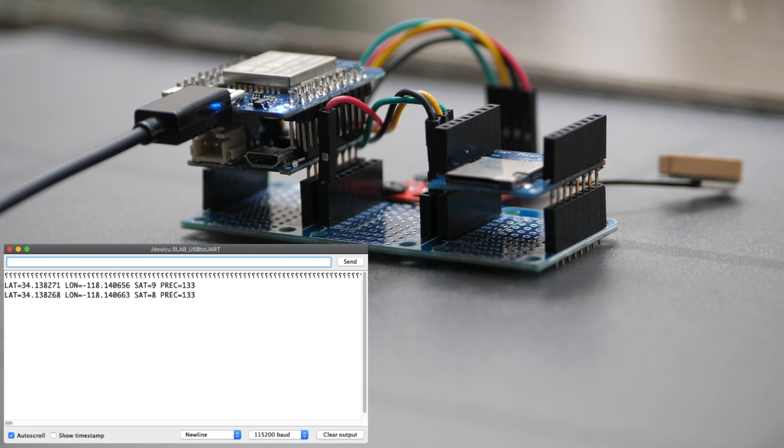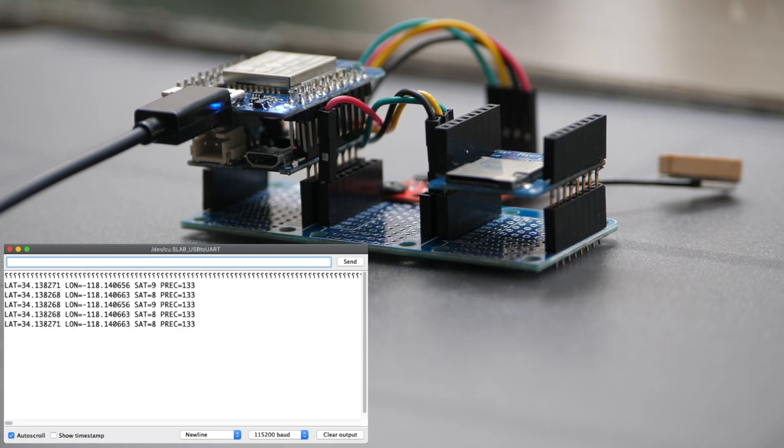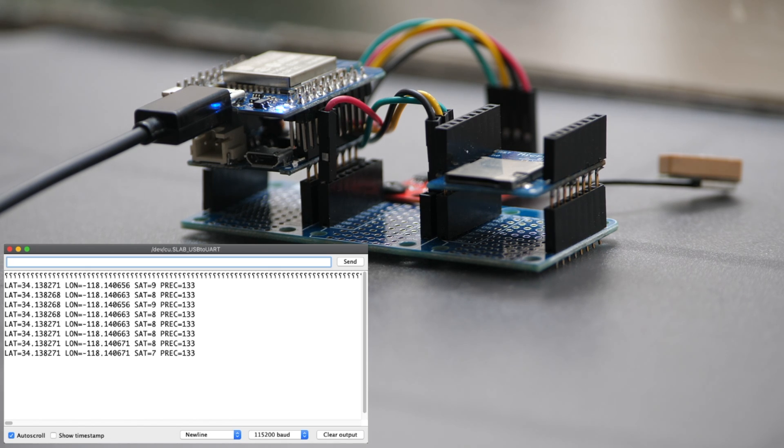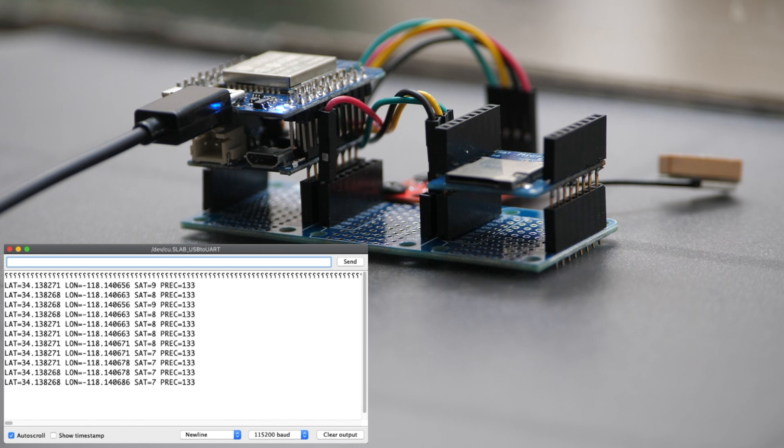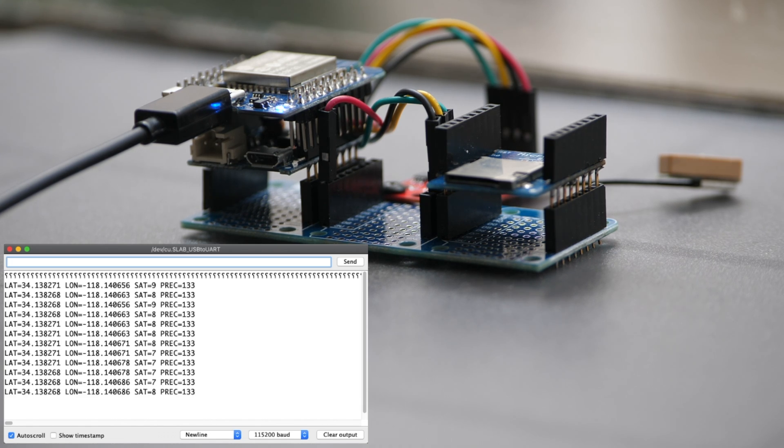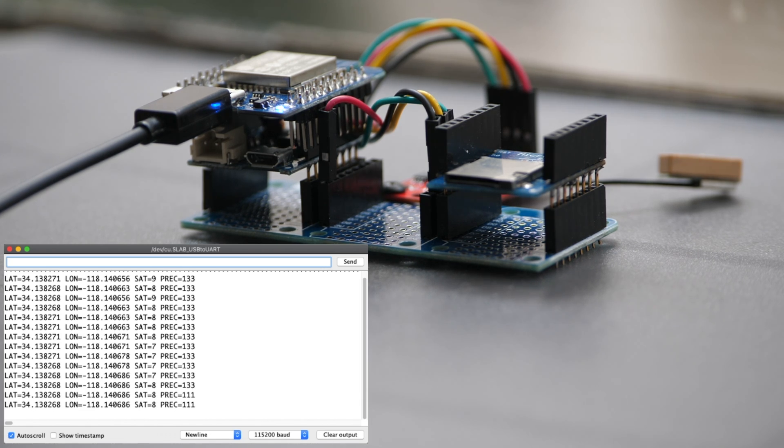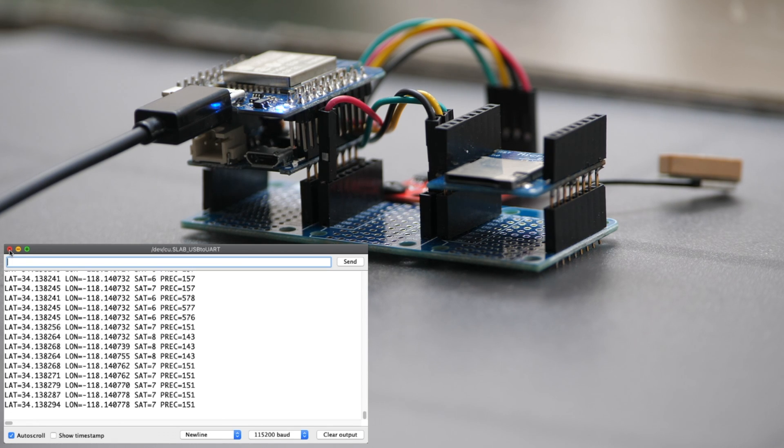If I open up the serial monitor I can see the GPS data being printed. One thing to note is that if the GPS device is indoors I might get a value of zero for the latitude and longitude. I can try placing the device near a window or go outside.